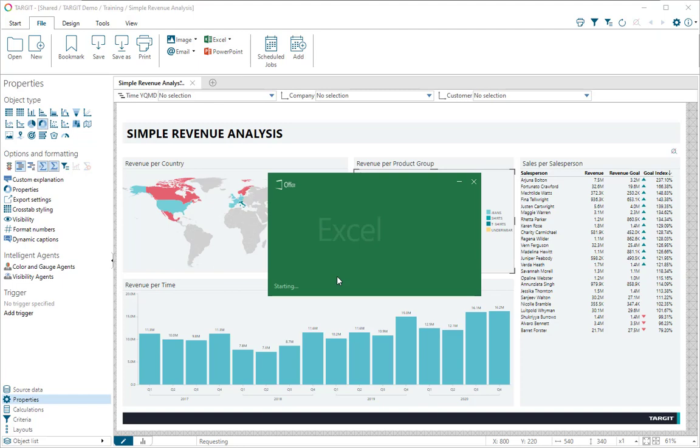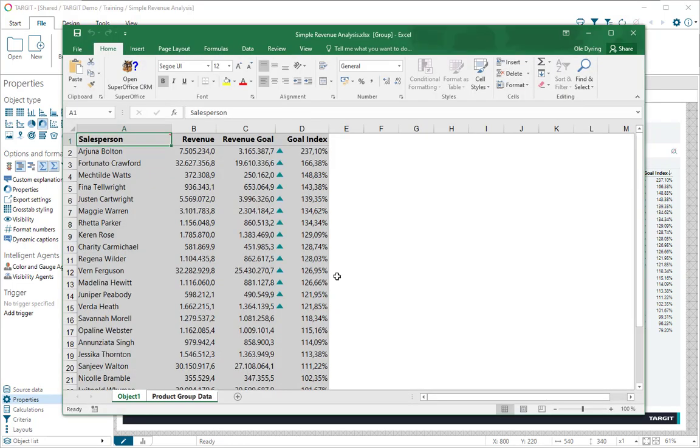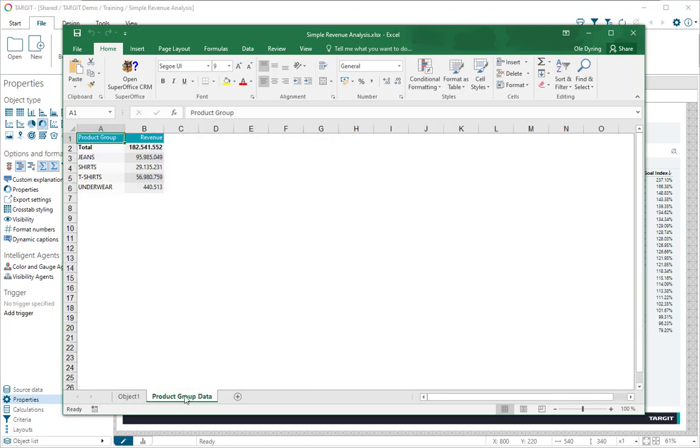So if I do an Excel export again, you'll see I only got two tabs. One is still from a cross tab, still called object 1, but the other one was given a custom name product group data like this.